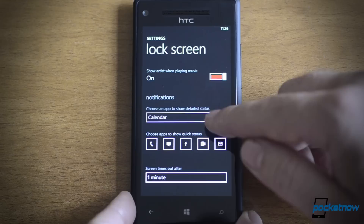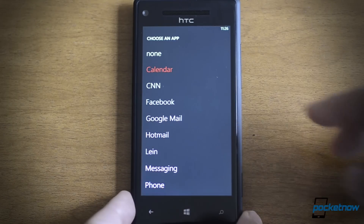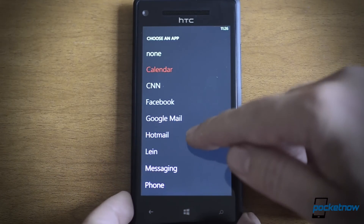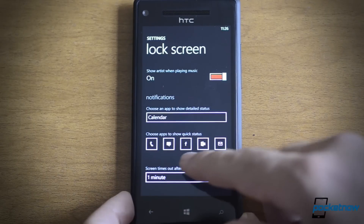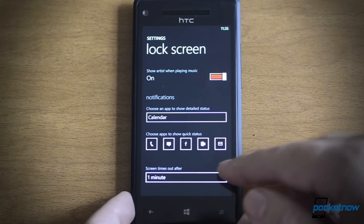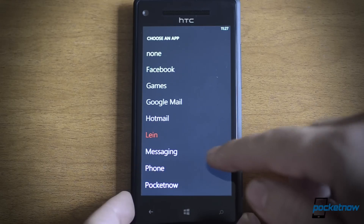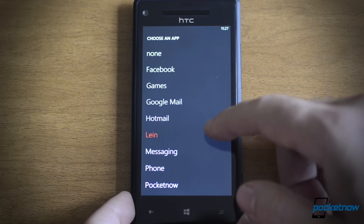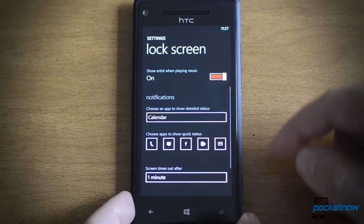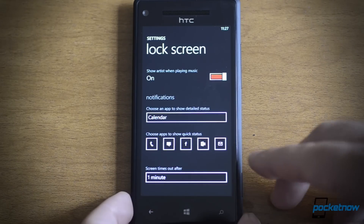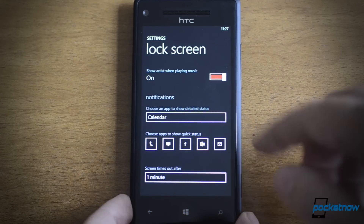You also have customizations for the data on the lock screen. You can choose calendar, CNN will show a headline, and Facebook will show your current status. You can show emails, messaging, and phone status — lots of options. You can also customize the little icons at the bottom, which show a count of new notifications. Tap one to change it — you can choose a different email account or games notifications. Facebook is there too, and supposedly we might see Twitter there, but it depends on what the app developers allow.